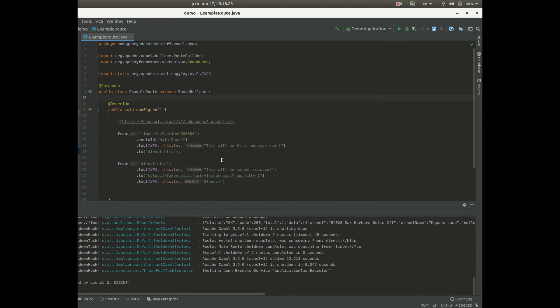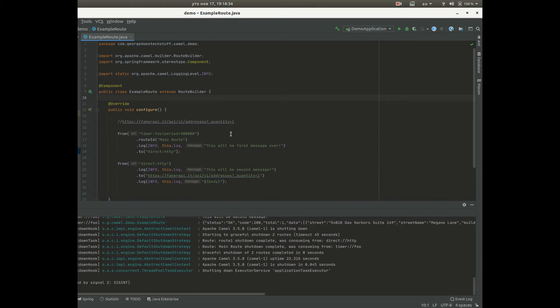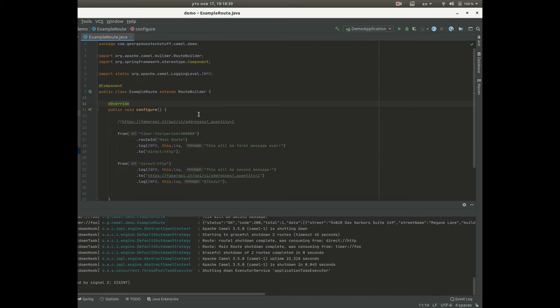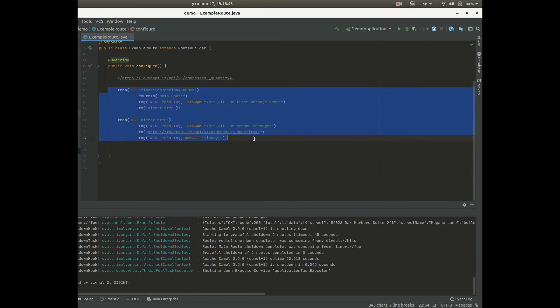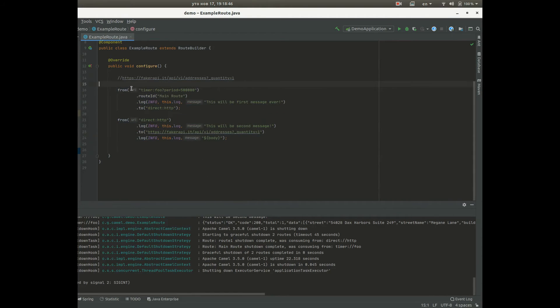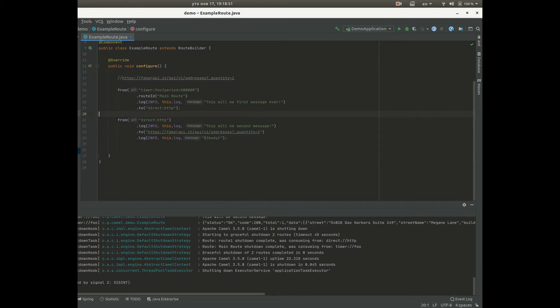In Spring Boot we can only have one Apache camel context. In camel standalone we can have multiple contexts, but in the Spring Boot we can have only one and all these routes that you create are actually in the one context and all can communicate between each other.